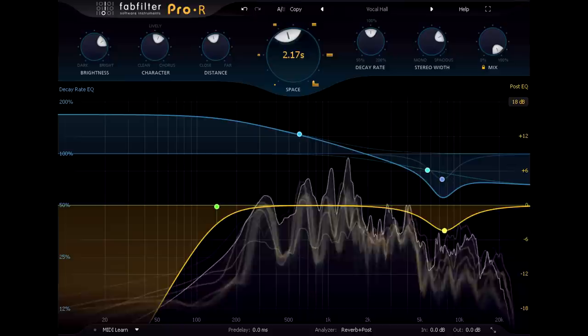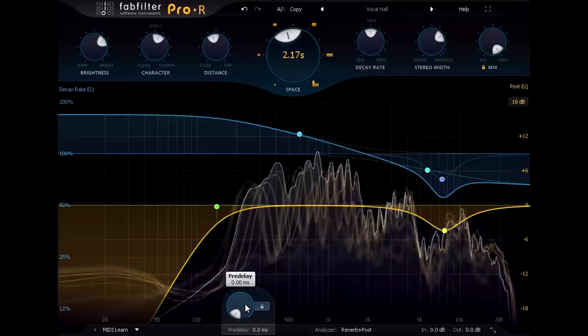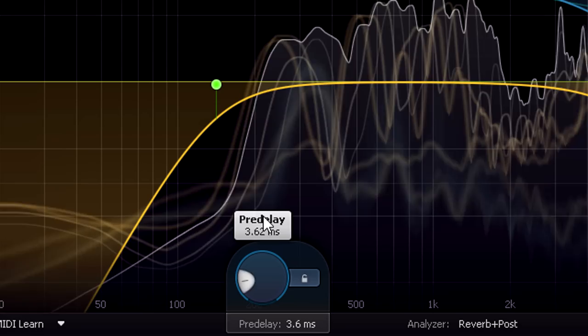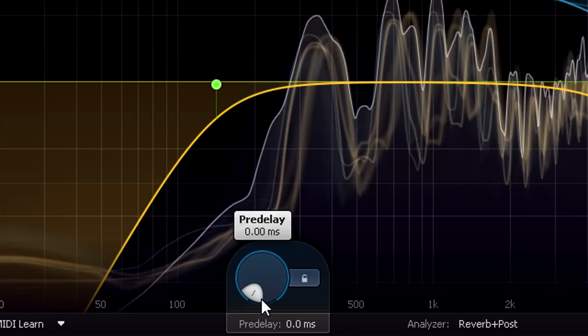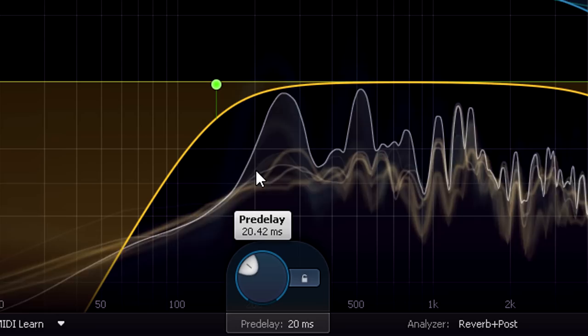We can simulate this with the pre-delay control on the bottom tab, which adds a short delay for just the wet reverb signal. Turning this down moves the source further away within the virtual space, while turning it up brings it closer.